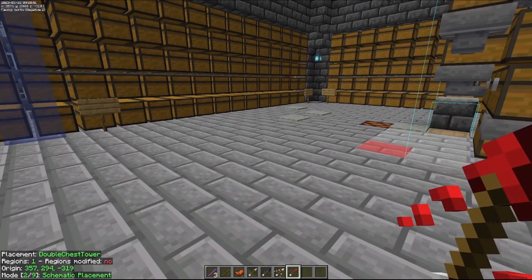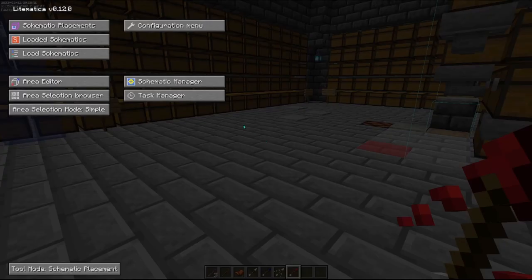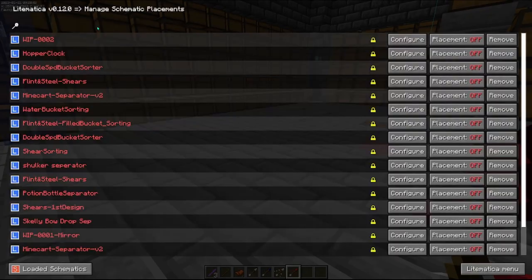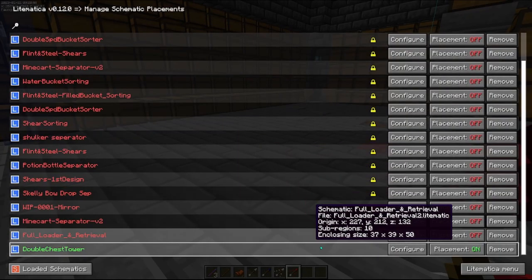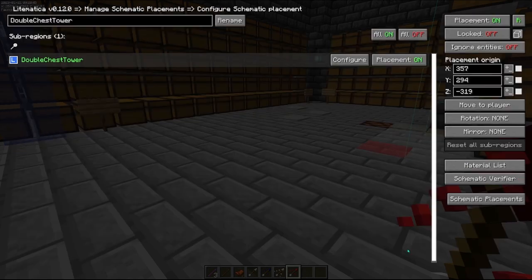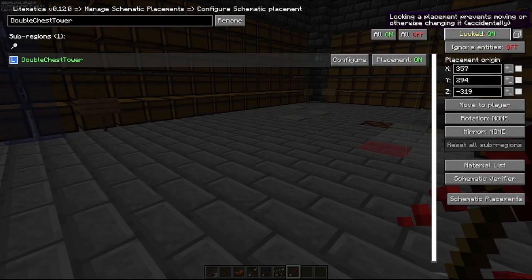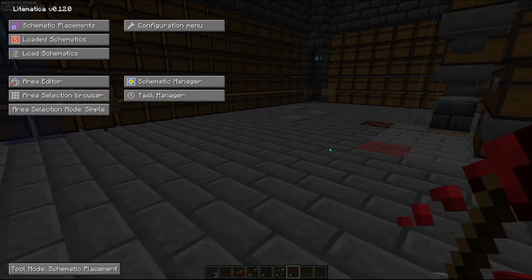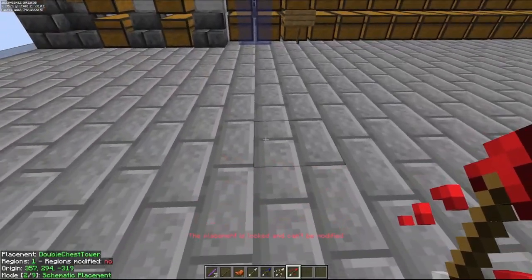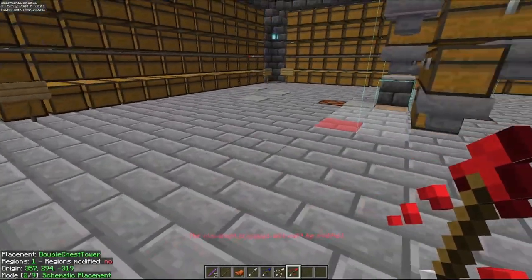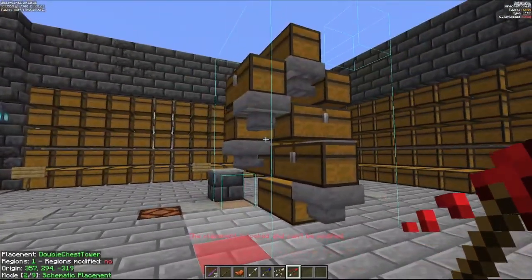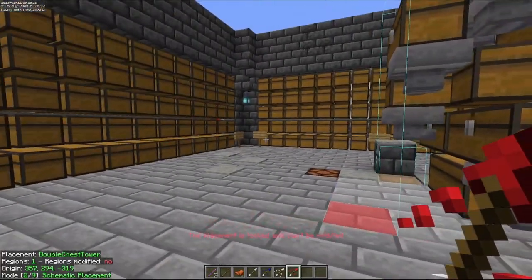The easiest way around this — and hopefully most of us already know this — is to go into your configuration menu and lock the schematic in place so that it cannot be moved once you've placed it in your world.